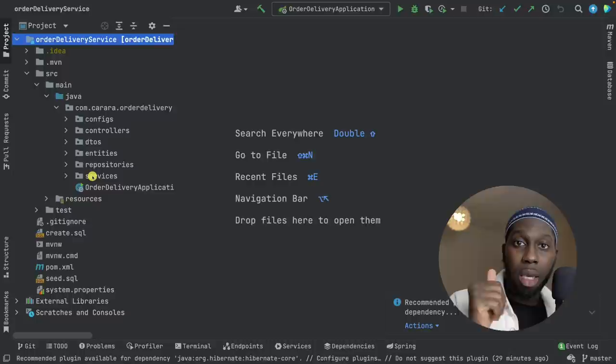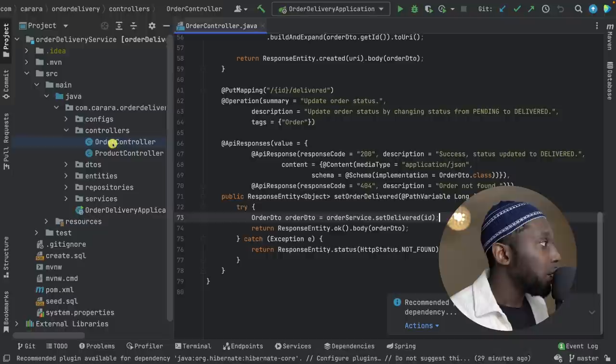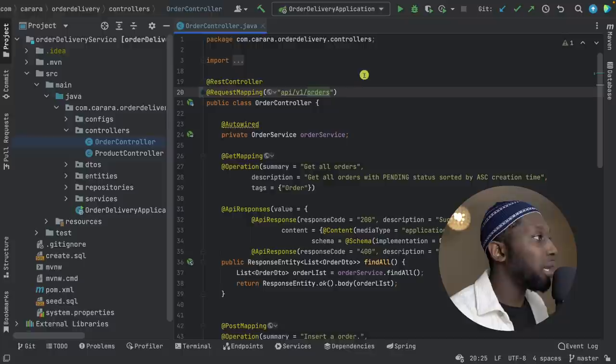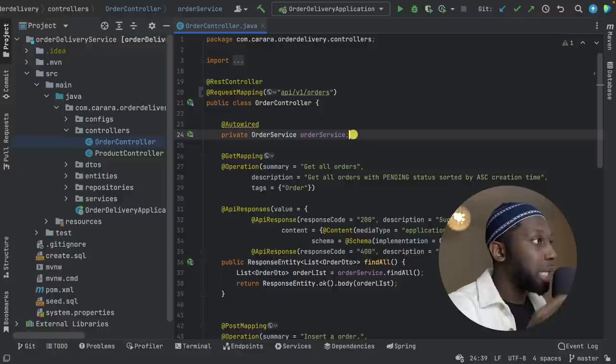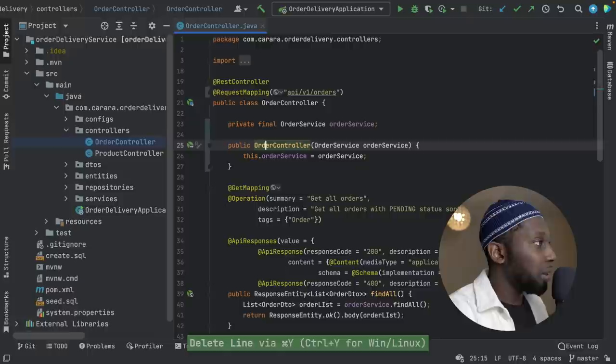Let's have a look at the configs — this is mainly for security. Controllers: order and product — nice names. Looking at the order controller, the first thing is this path should be API forward slash and then add some versioning like V1. Also here, this should be constructor injected. The reason it's not is because you haven't tested your code. Make it final — always prefer immutability. You can drag this down and make it much neater.